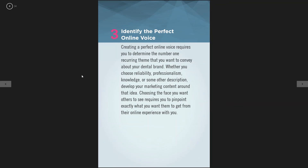The third tip is identify the perfect online voice. If you want to be an expert on all-on-four dental implants, your video content, blogging content, images — all the topics you post should be about that. If you're a pediatric office and you want to talk about brushing, flossing, and eating the right foods, make sure your content is appropriate for that. What is your voice? What are your goals? Make sure your content strategy really matches that.